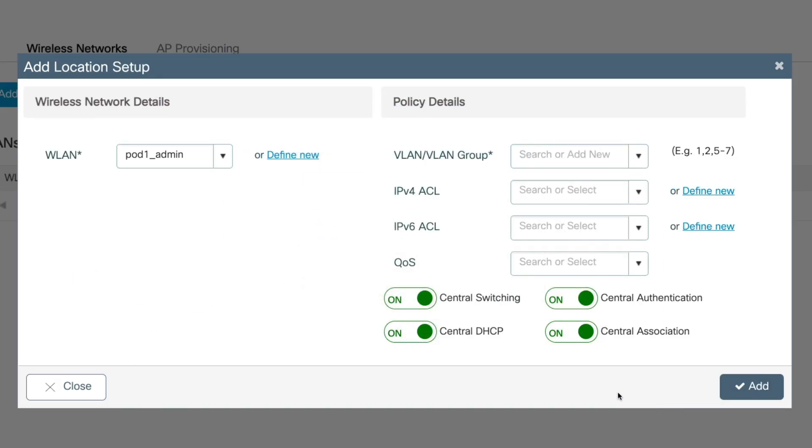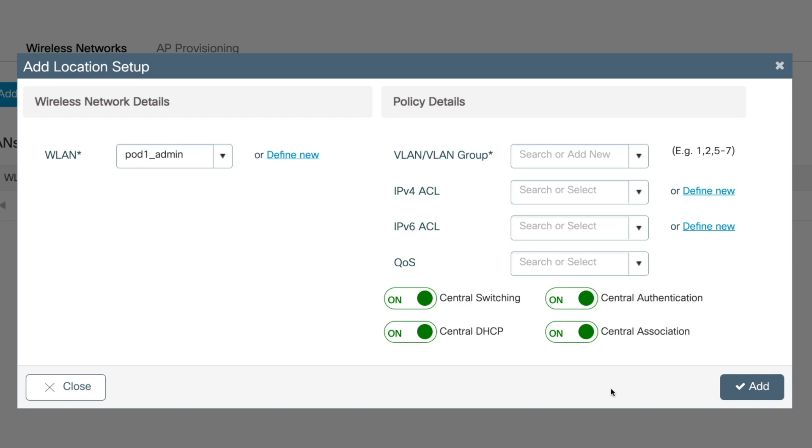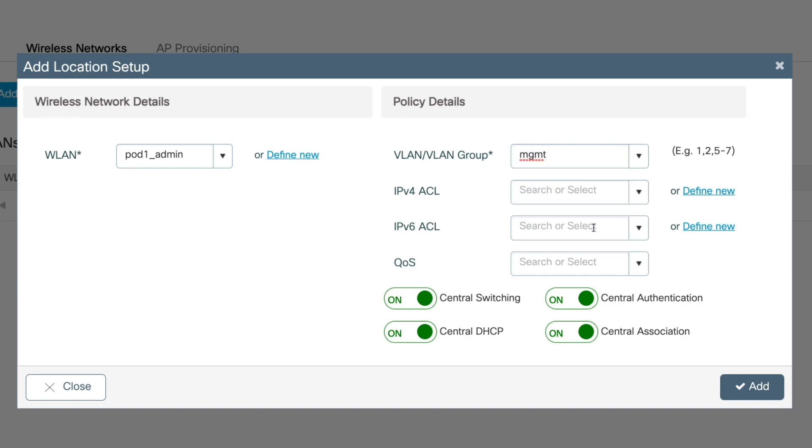With the WLAN created, we'll now need to assign it to a VLAN or a VLAN group. So to do this, we'll go to the policy details and the VLAN VLAN group. For this WLAN, I'm going to be choosing the management VLAN. And I'm going to leave the rest of the settings as default.